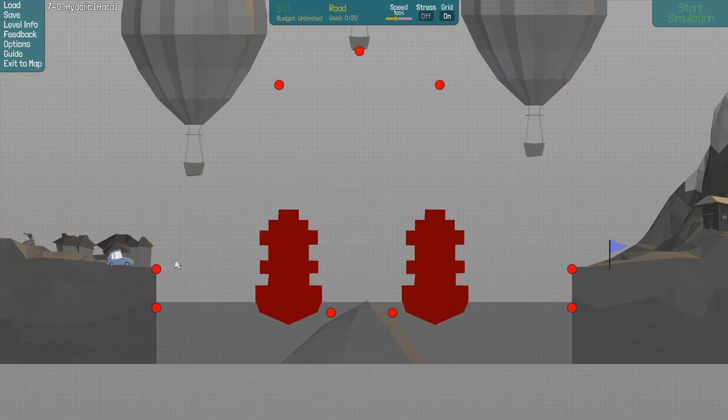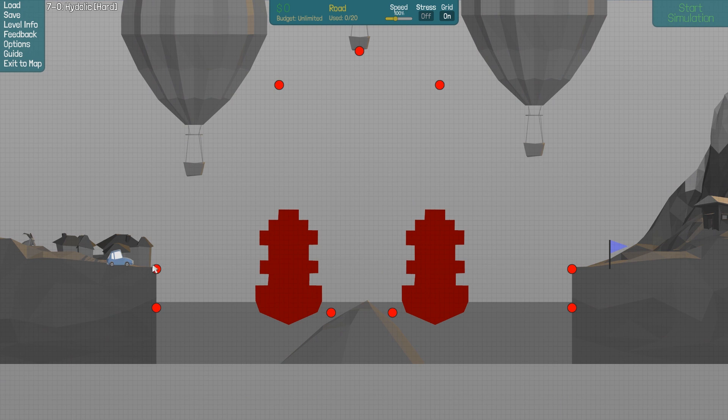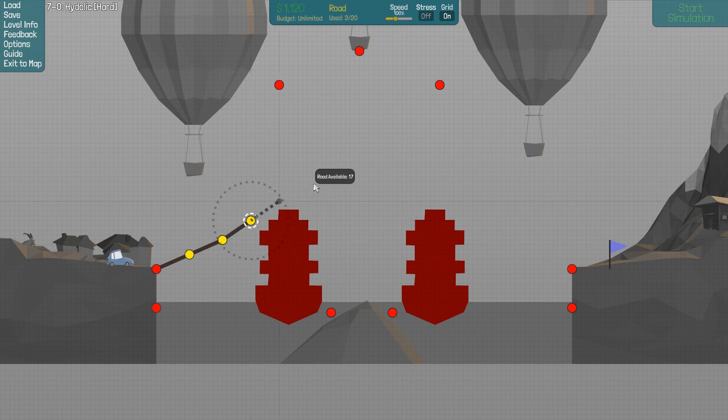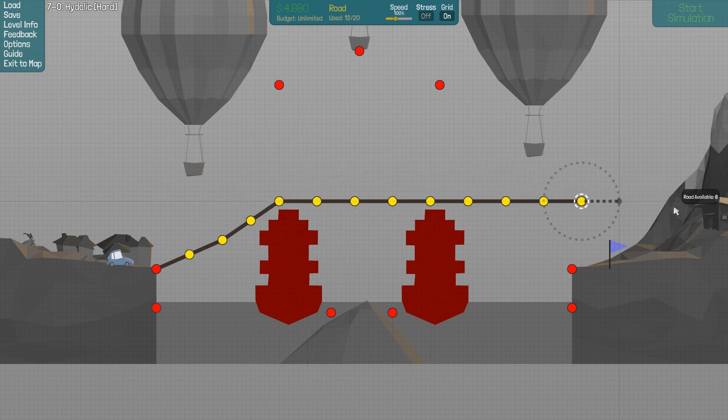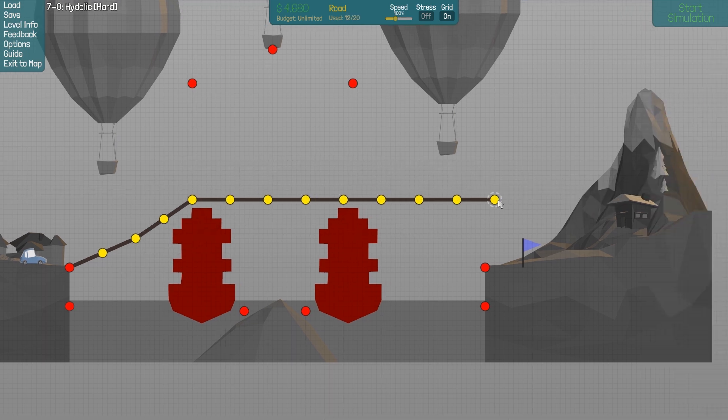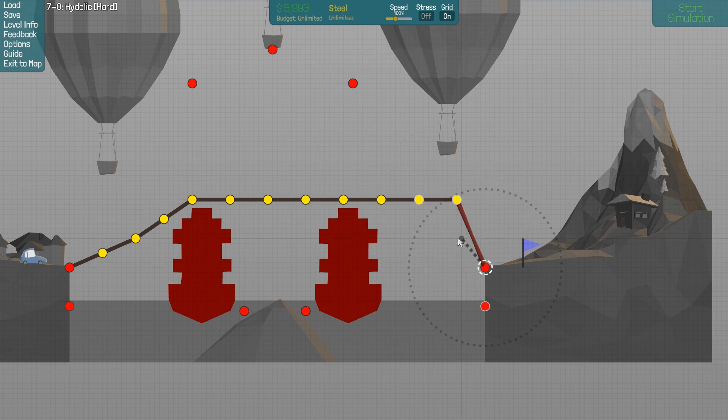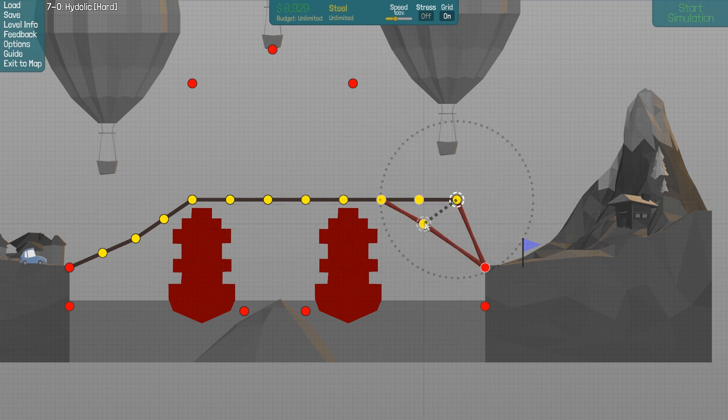Why is this level hard? Increase the angle here just a bit. But we have enough road to do this. Why is this level hard, exactly?